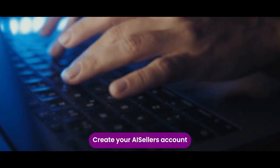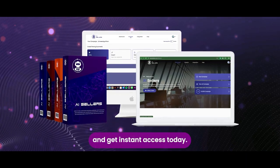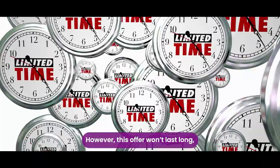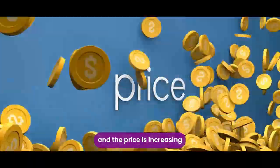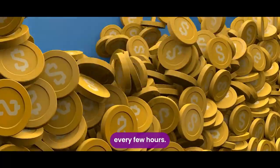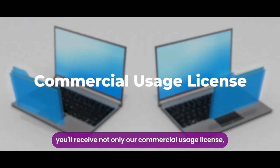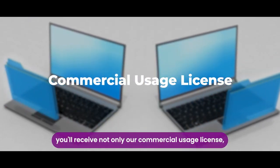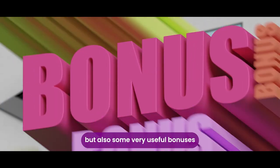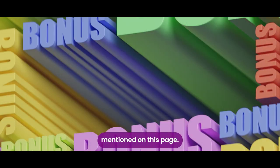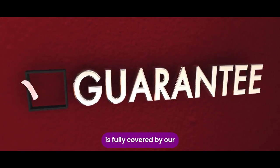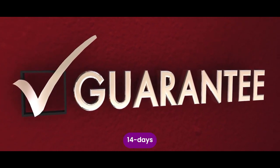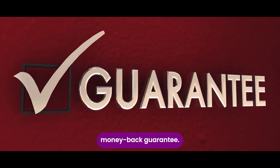Create your AI sellers account and get instant access today. However, this offer will not last long, and the price is increasing every few hours. And if you act now, you'll receive not only our commercial usage license, but also some very useful bonuses mentioned on this page. Your AI sellers purchase is fully covered by our 14 days risk-free money-back guarantee.